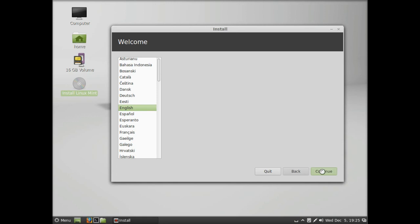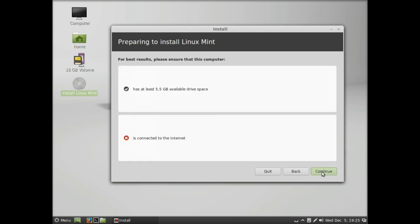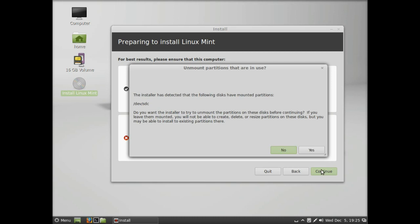Choose the language and click continue. It's recognizing the disks and asking if you have enough space and if you're connected to the internet. You don't need to be connected to the internet, but you do need enough space.